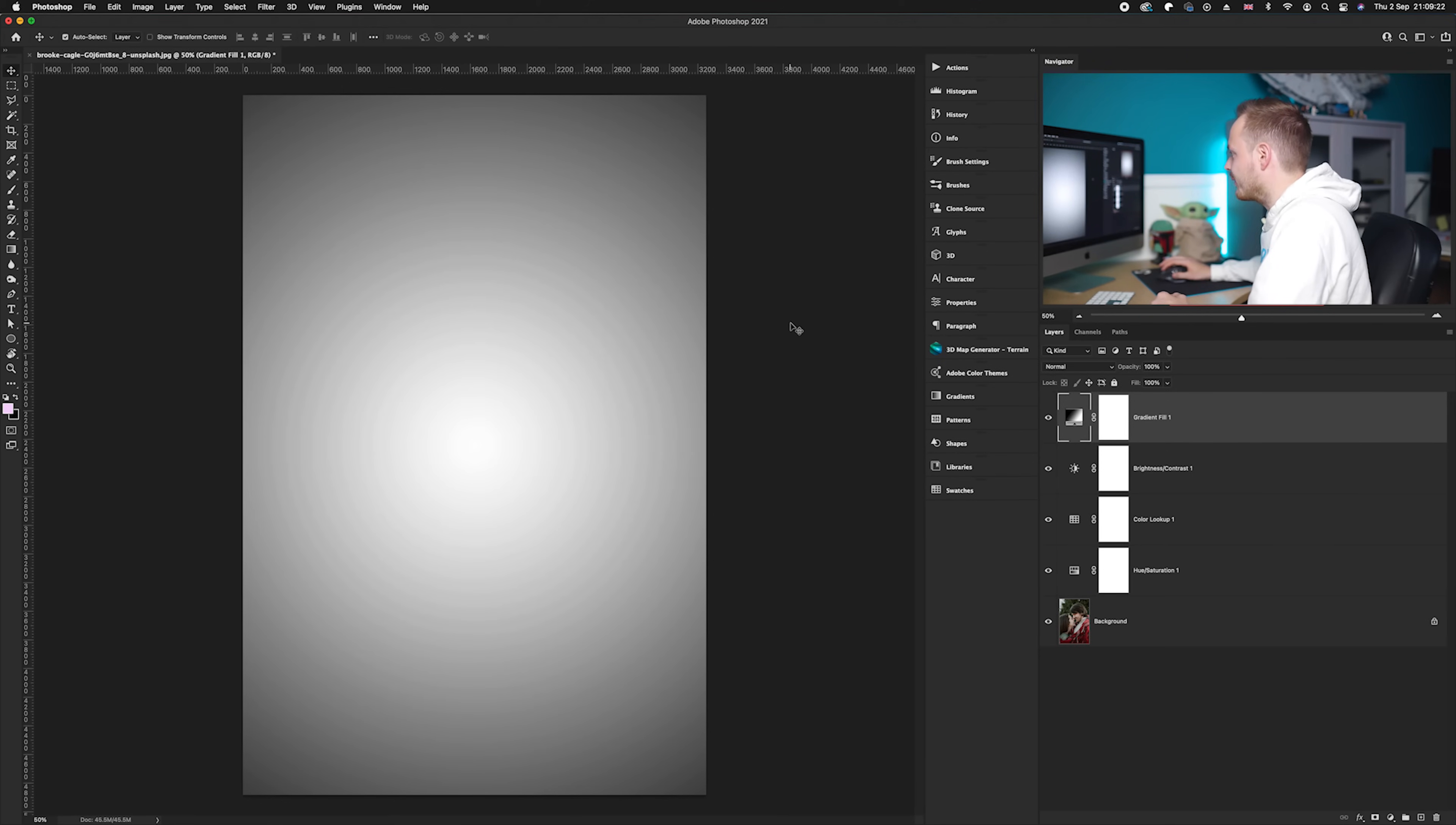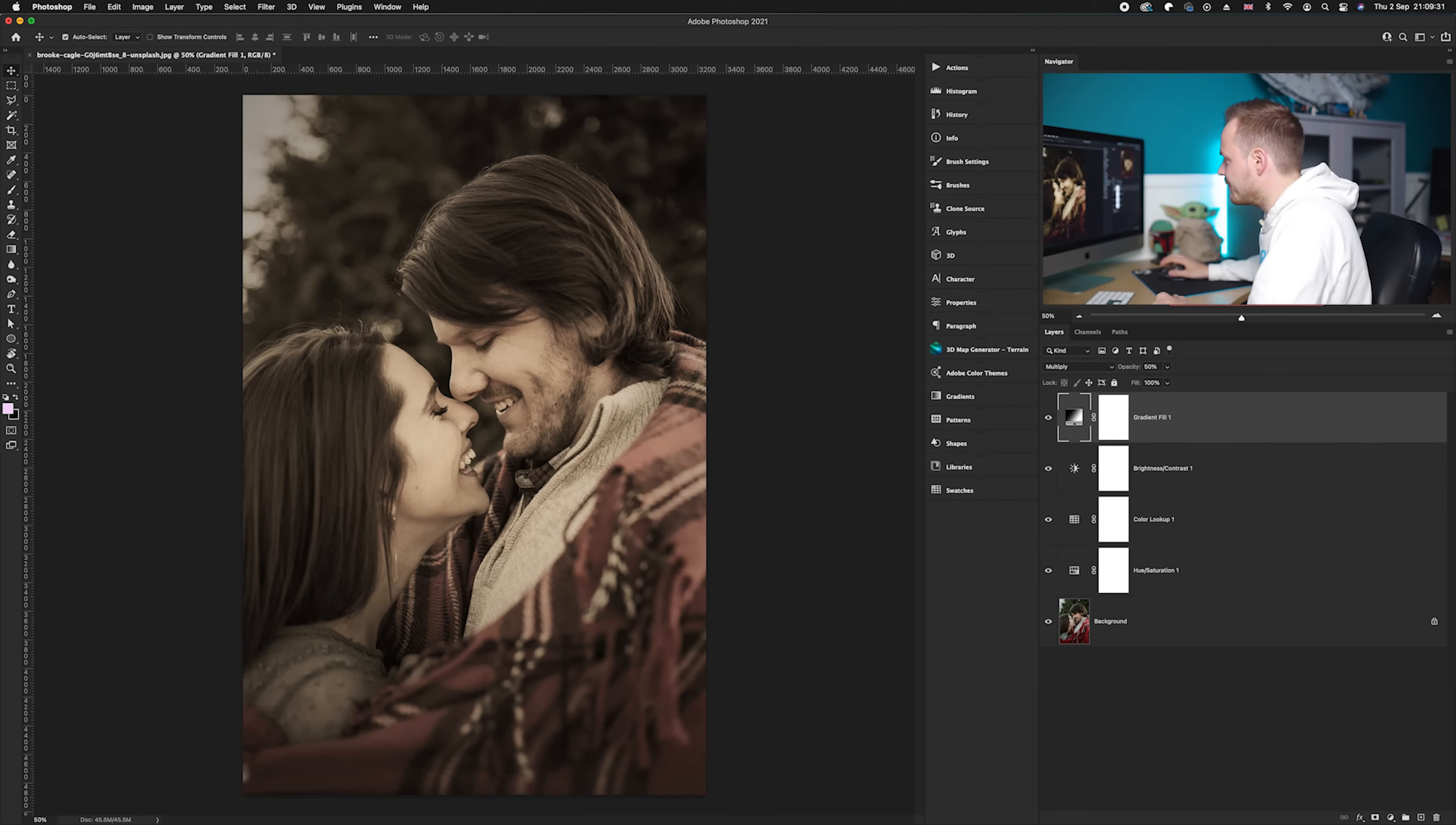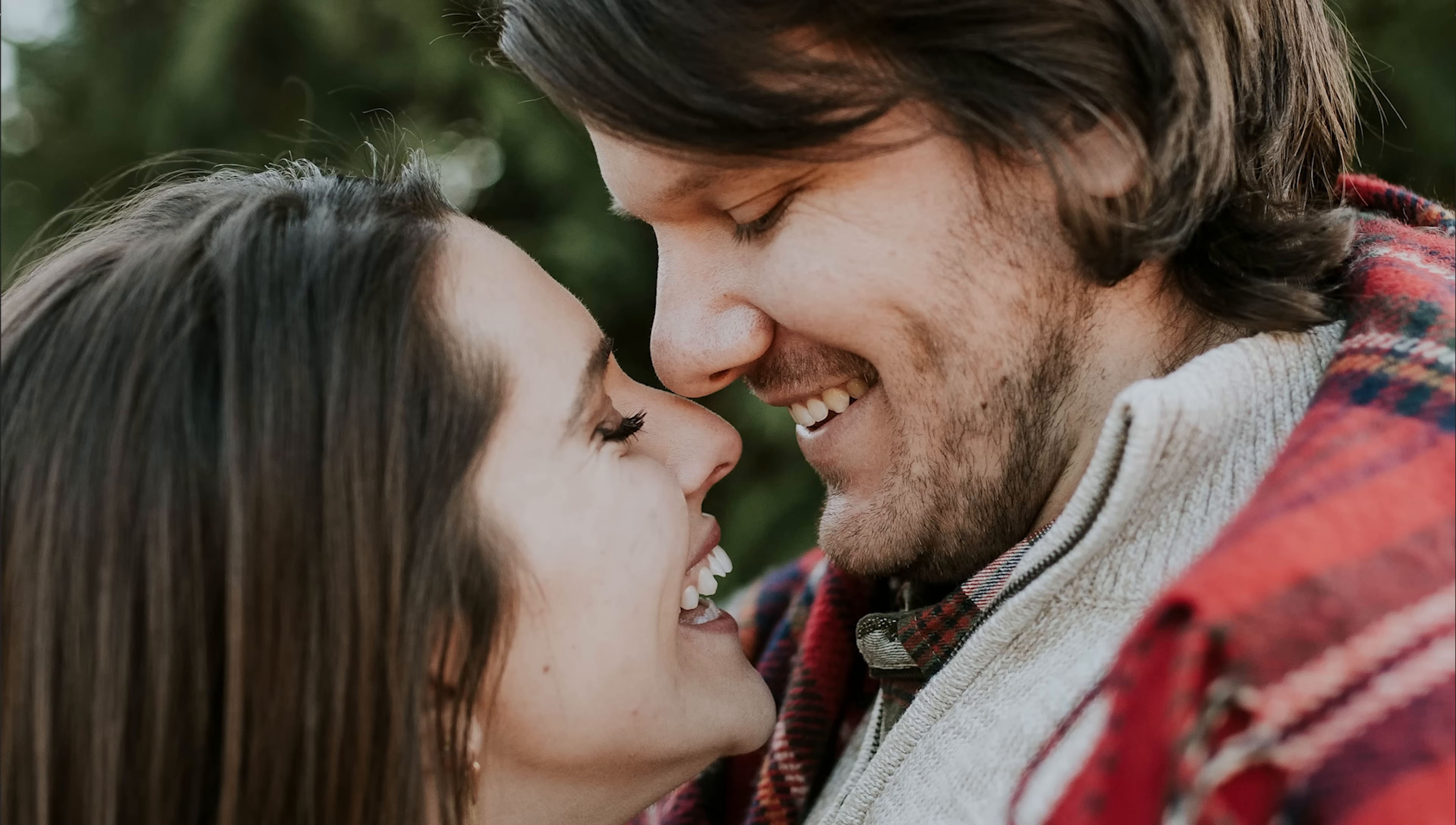And then all you need to do is simply change the blending mode from Normal down to Multiply. And what I'll do is reduce the opacity to around 50% because I did find it a little bit too strong. So what I can do now is just simply show you the before and show you the after.